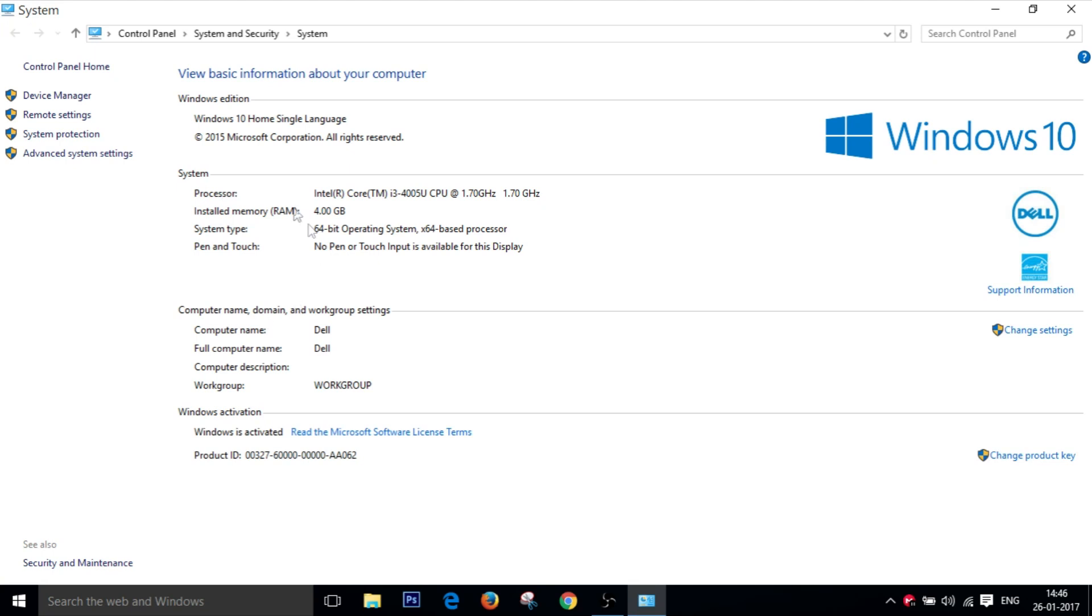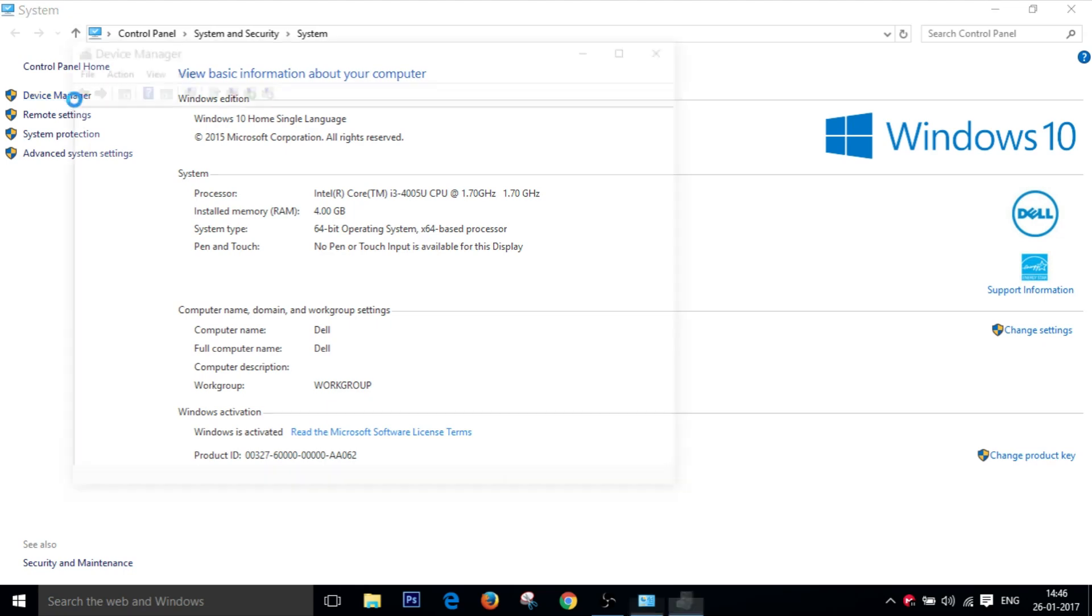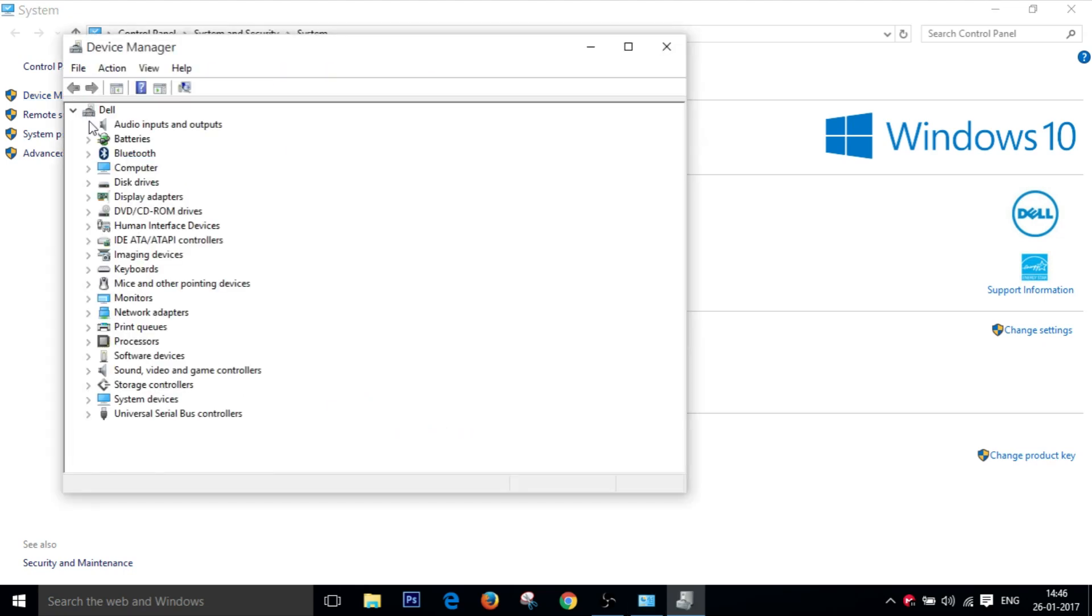Then on the left hand side you will have device manager. So just click on device manager and it will open up this window.